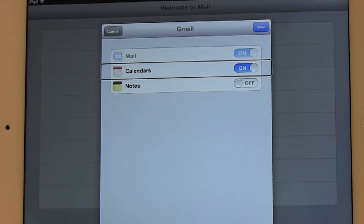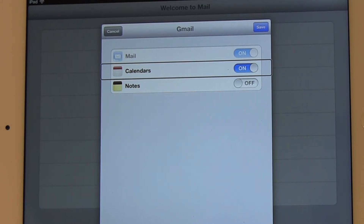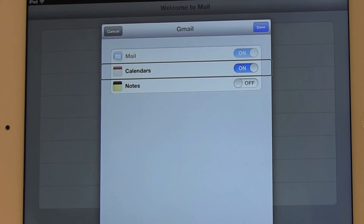The next screen allows me to set certain options or certain settings for my email account, so I can set it to sync with my calendar and my notes and different things like that. I'm going to just flick through them and we'll just see what the different options are here.